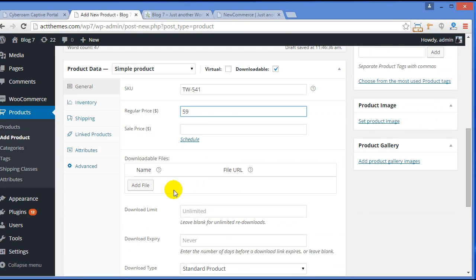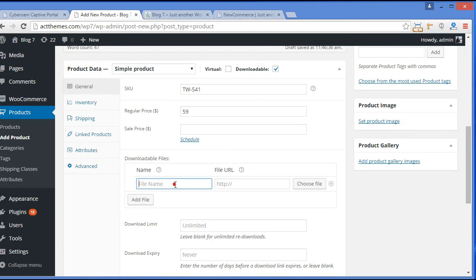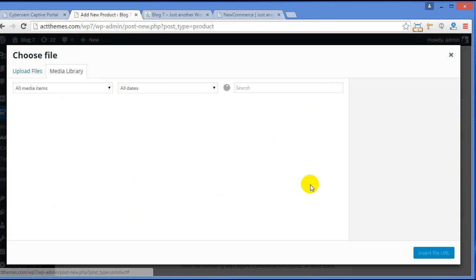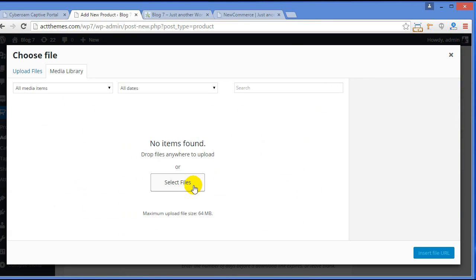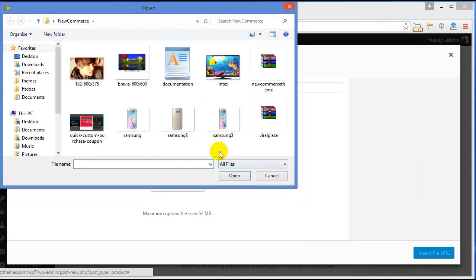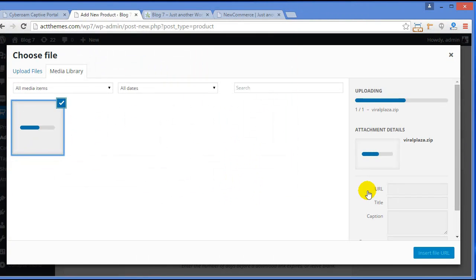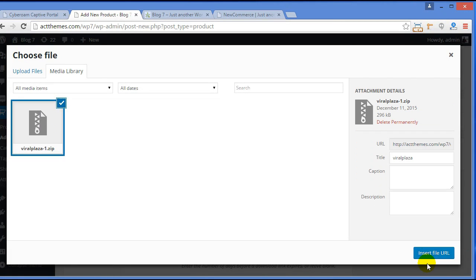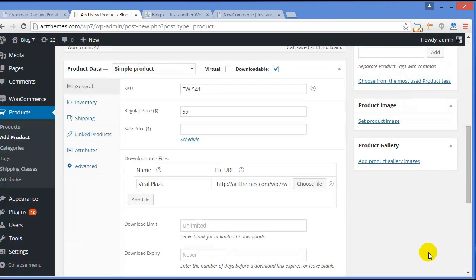Since my file is downloadable, I need to provide the file. The product file is Viral Plaza. I have to choose the file — select it. Here is my file. Click Insert File URL — here is the URL of the file.